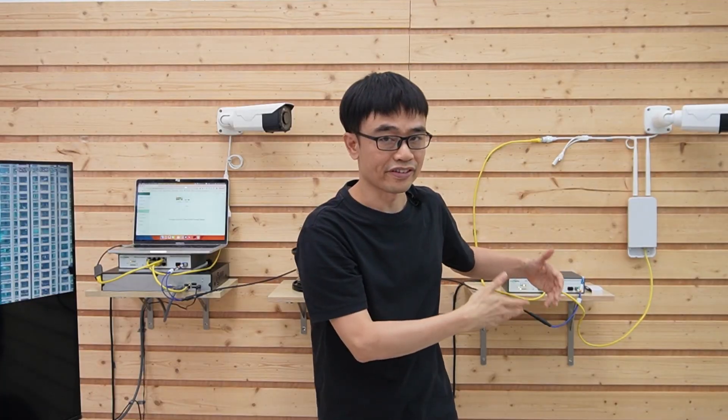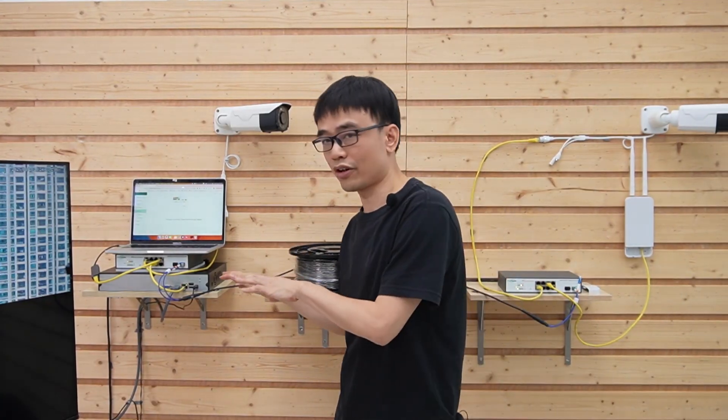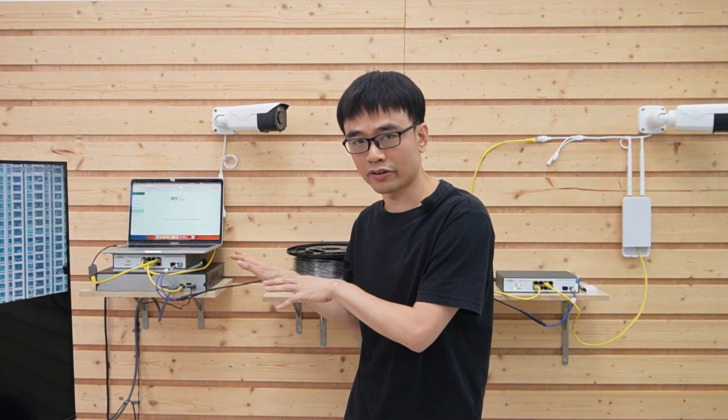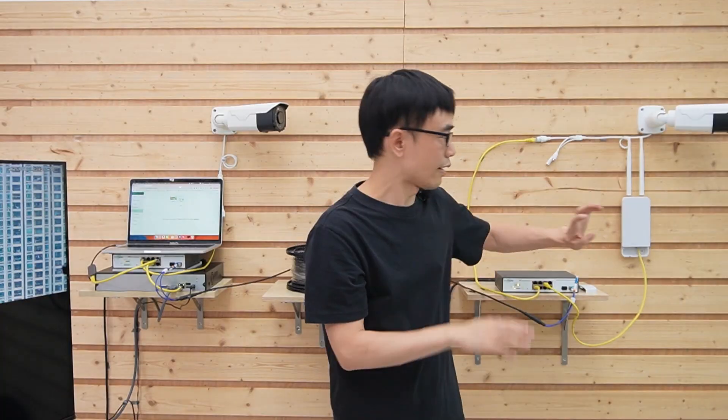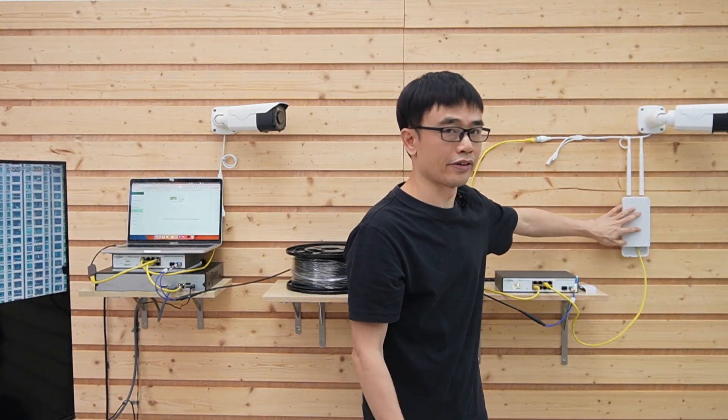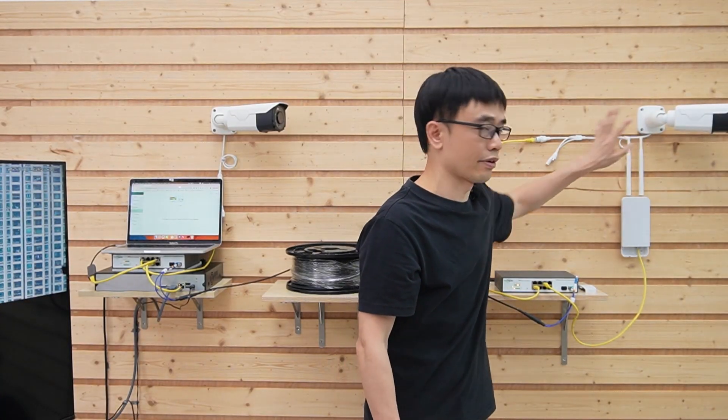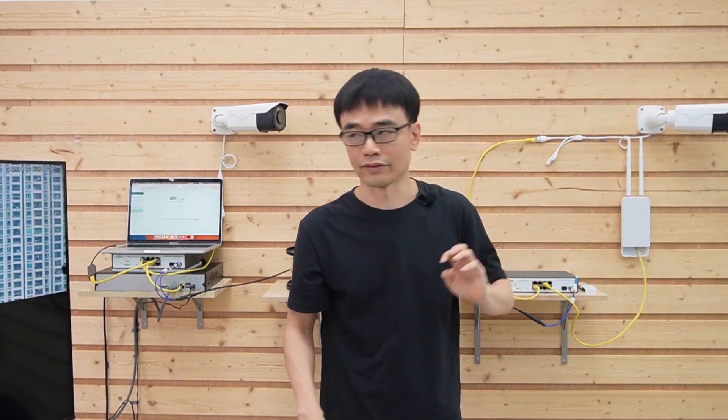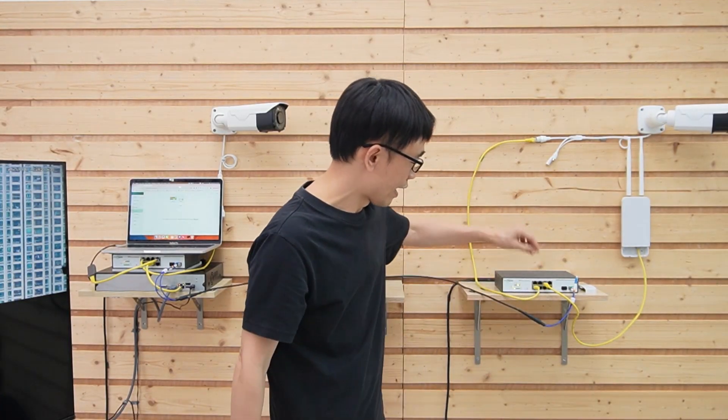Then we can repeat the same setup on the PoE switch on the first floor. Then we got Wi-Fi coverage from this access point and video surveillance system with the dedicated VLAN.